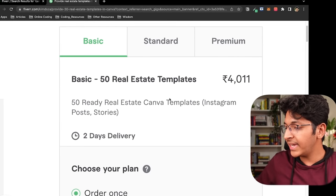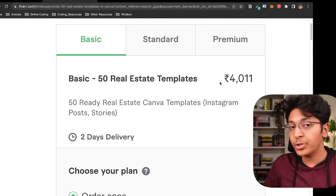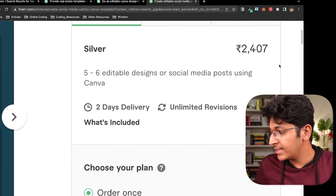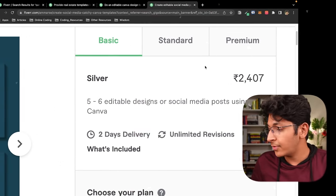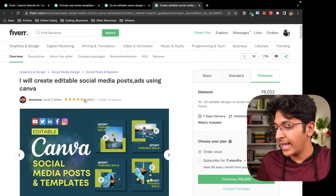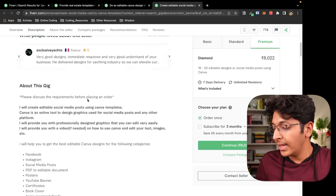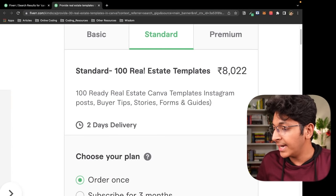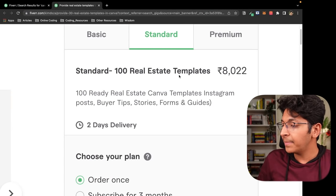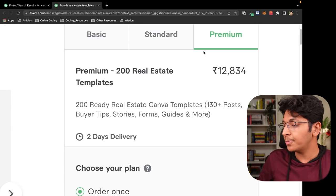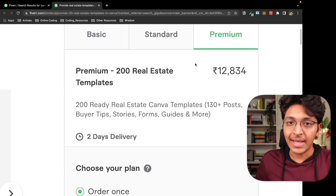Look at the pricing — they're offering 50 templates for 4,000 rupees. And as you can see, five to six designs and they're charging 2,400 rupees for this. People are charging really well and they're able to get clients too — 304 reviews so far. They also have a standard package with 100 real estate templates for 8,000 rupees and 12,000 rupees for 200 real estate templates.